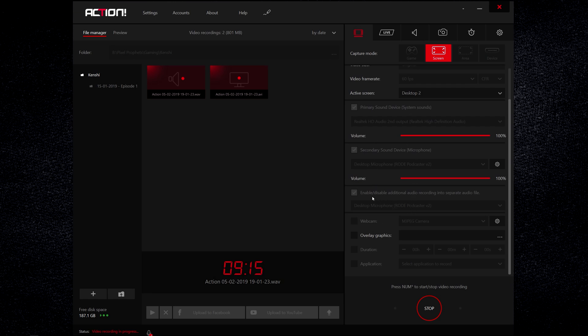Moving on, the only one we need to make sure of is enable additional audio recording into a separate audio file and the microphone is what we're going to record into separate audio file.